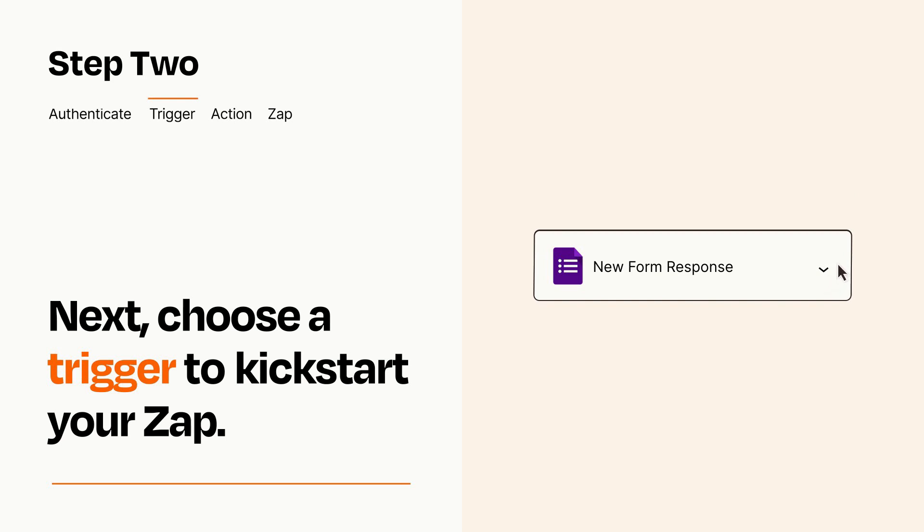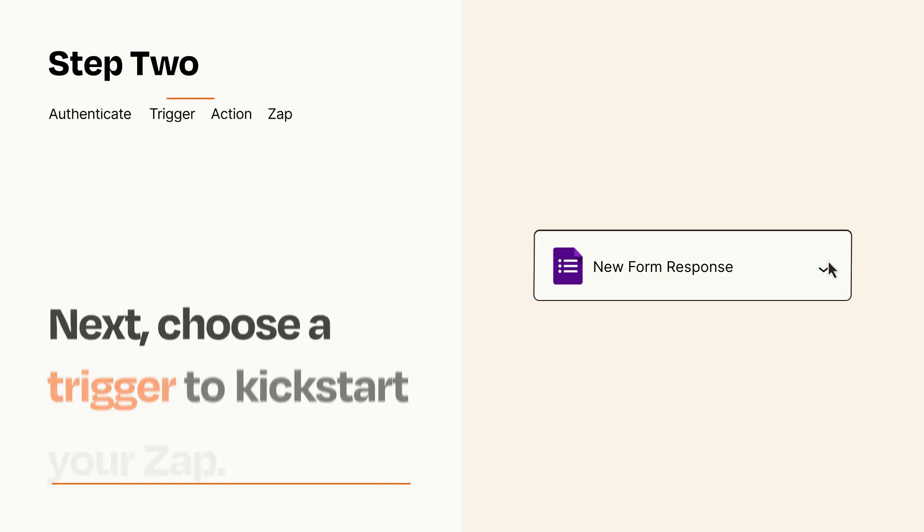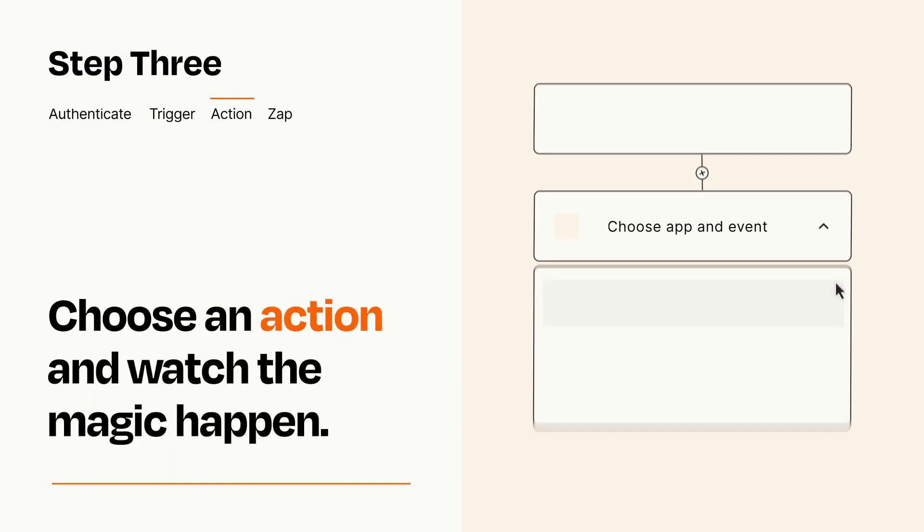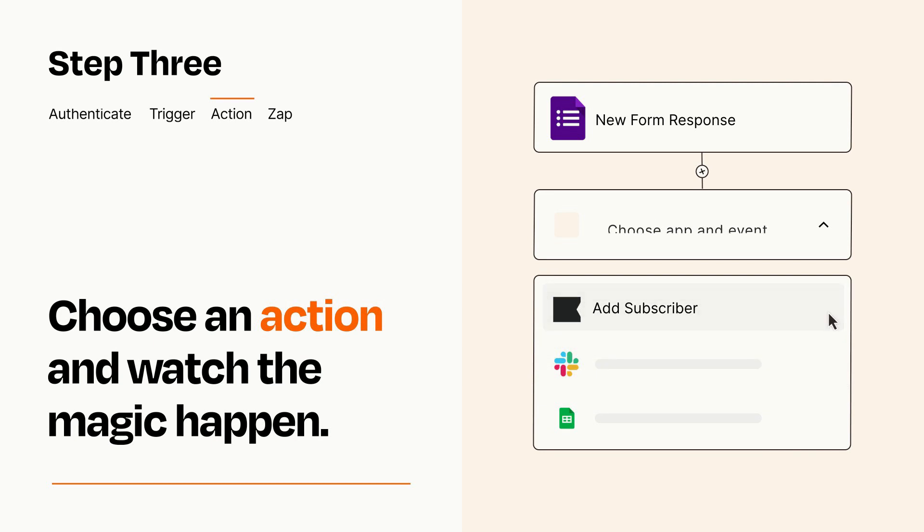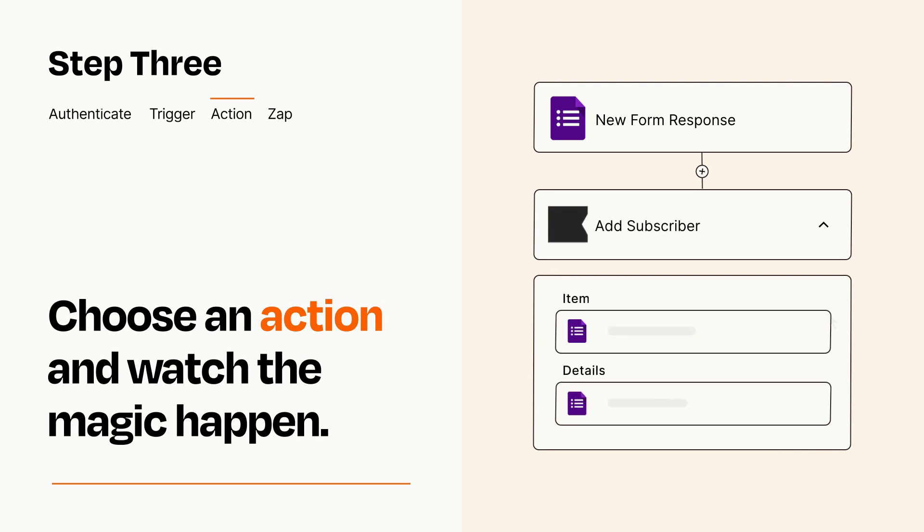This last part is where the magic happens. Choose the action you want to happen in your target app. You'll see a bunch of fields where you can specify the details of your Zap. You can type free form text or pull data in from your trigger step as needed.